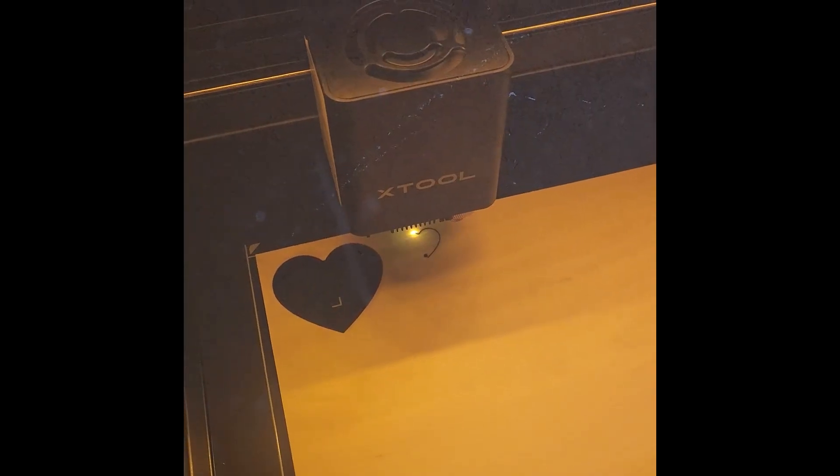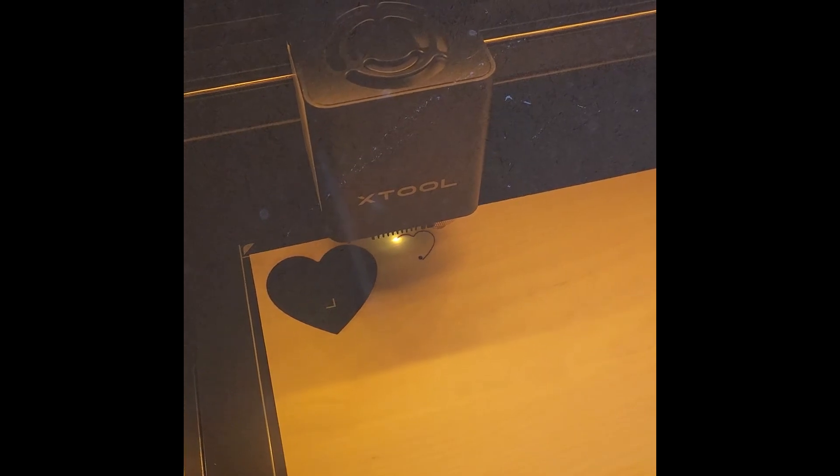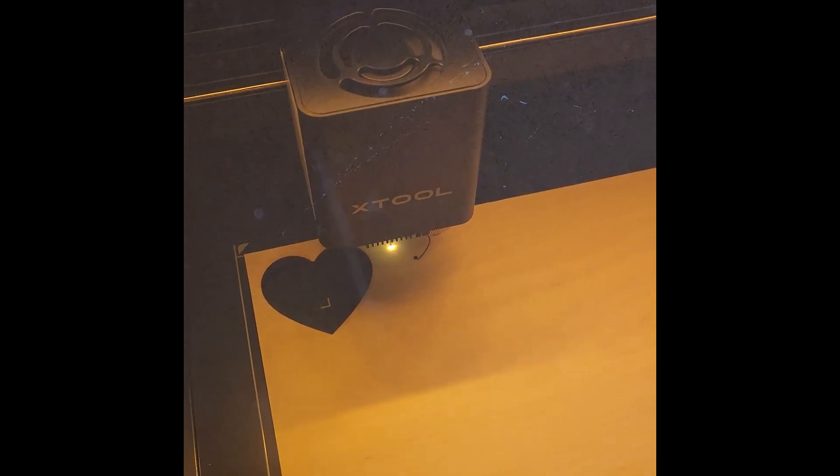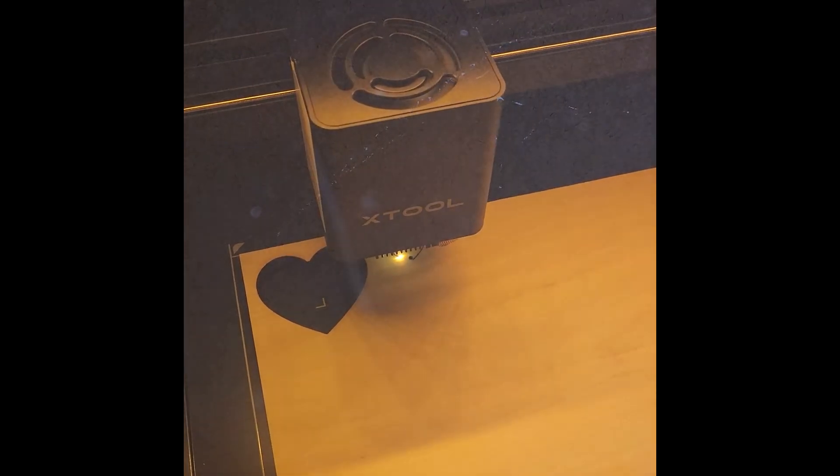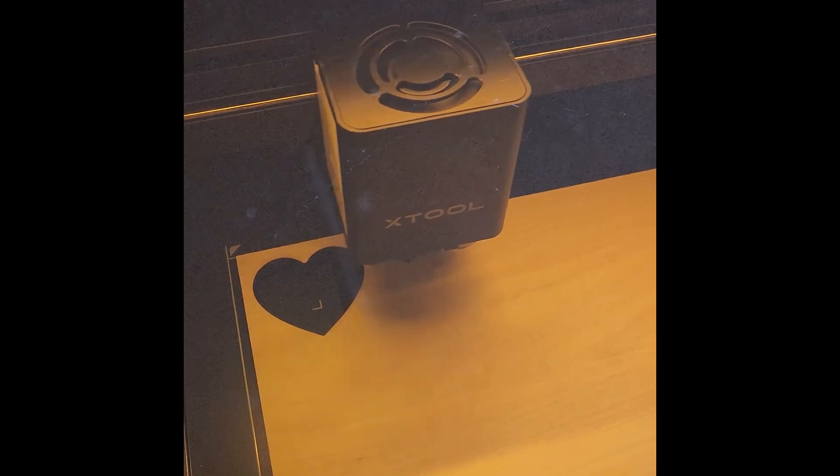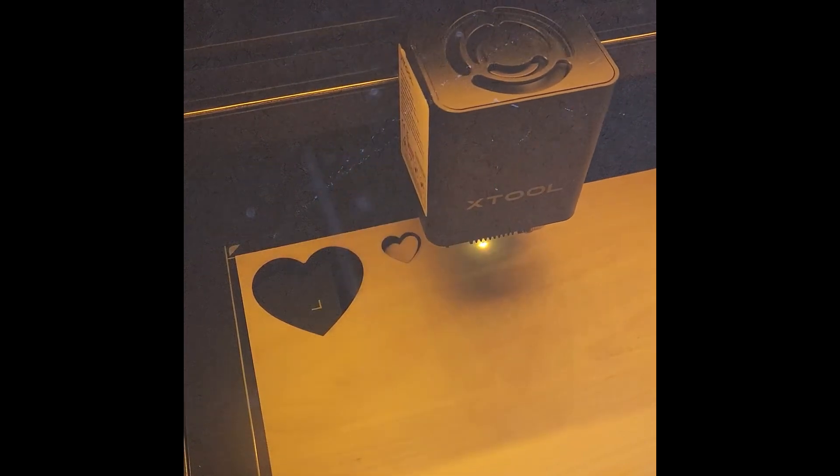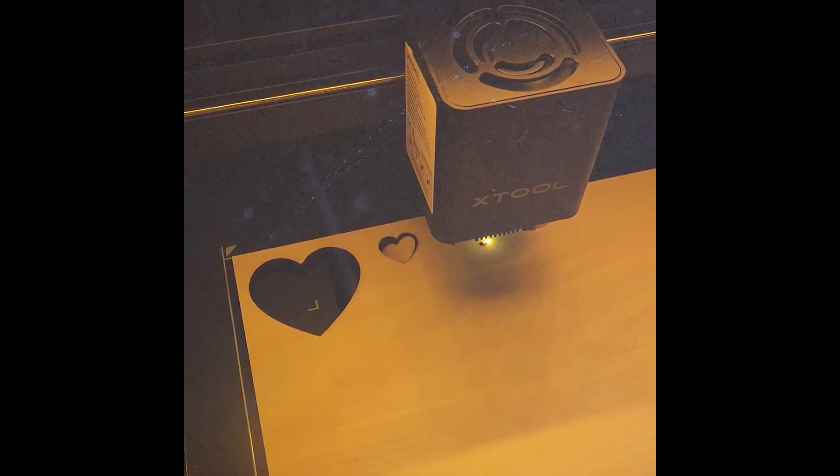This is a powerful 10 watt diode laser which actually consists of two beams together. They can cut three millimeter acrylic in one pass and 10 millimeter bass wood in two passes.